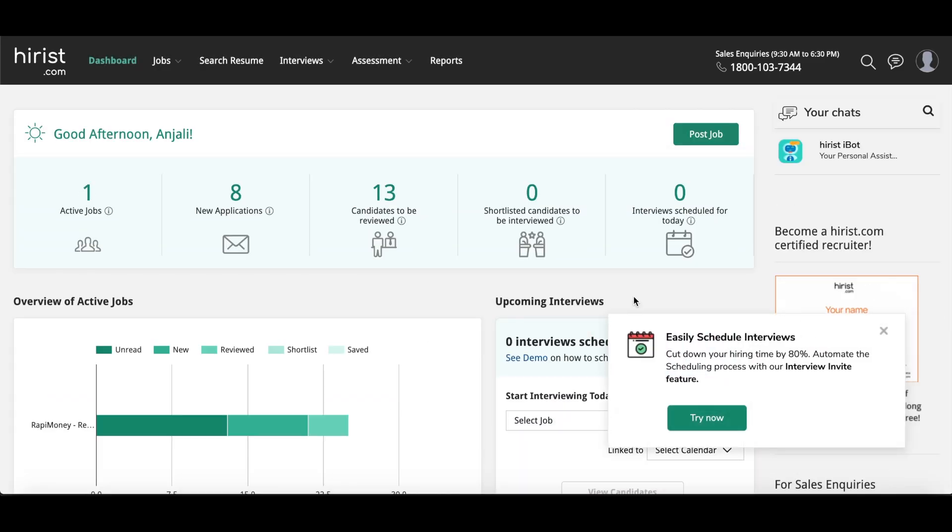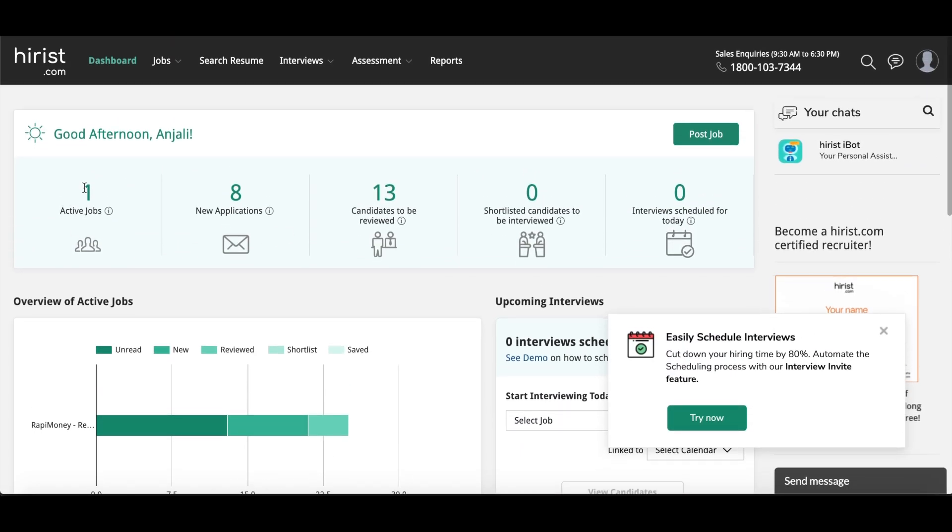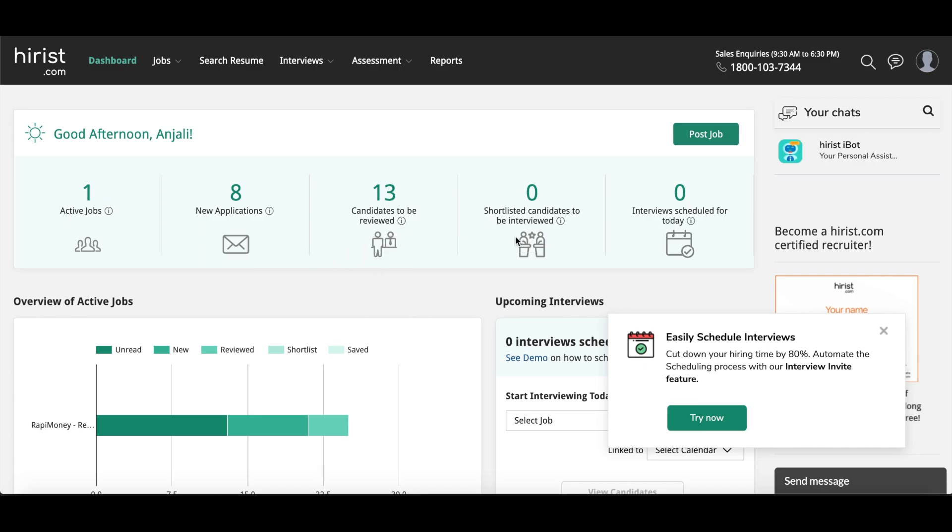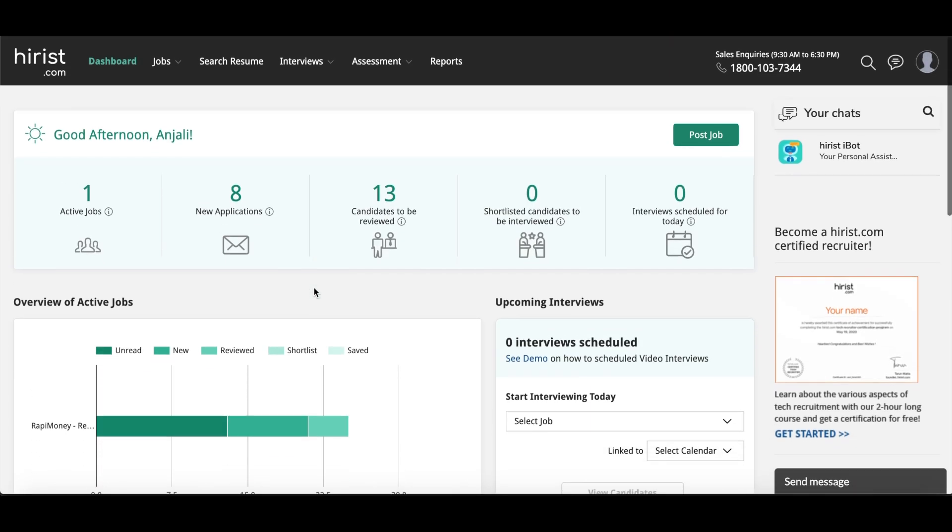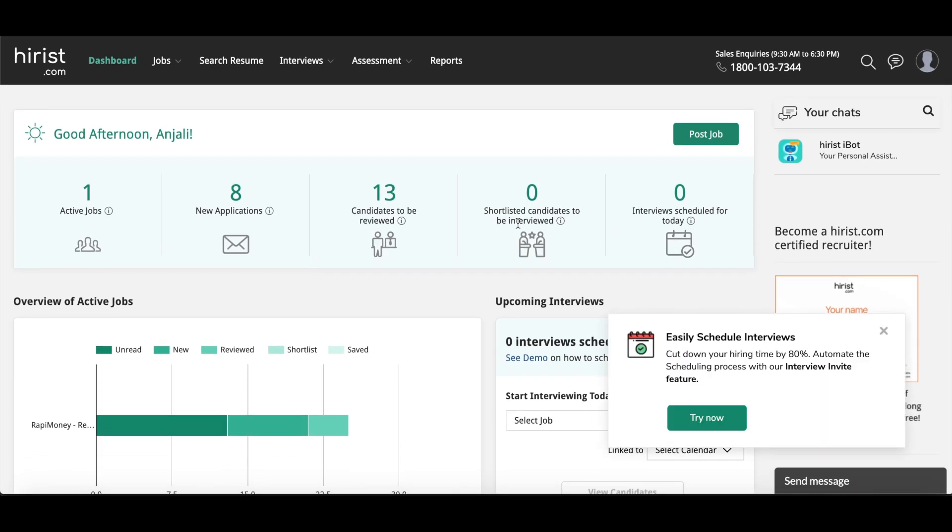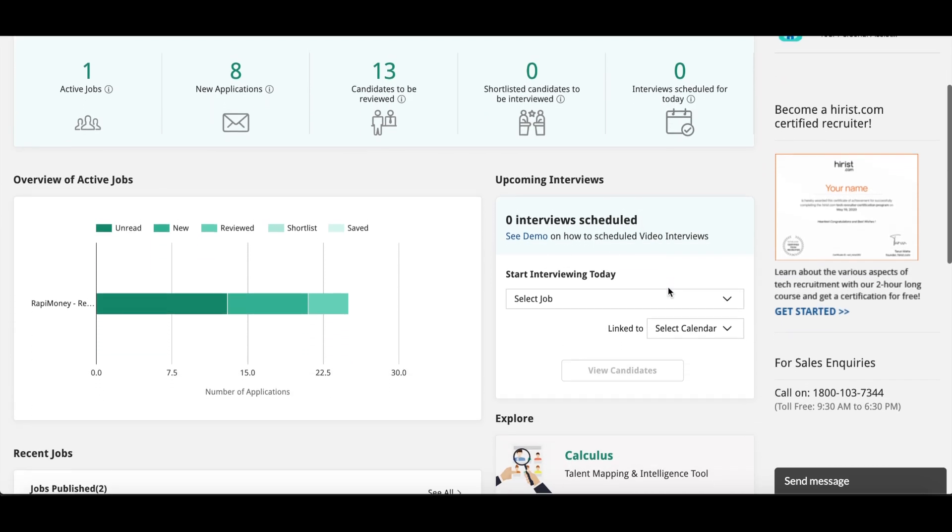So this is the page you see when you enter your credentials. Here you can see I already have one active job. I have already done a job posting for which I have eight new applications and 13 candidates to be reviewed, out of which I have not shortlisted any candidate. On this page, as you can see, I have already done two job postings, so I'll show you how to do a job posting on this page.